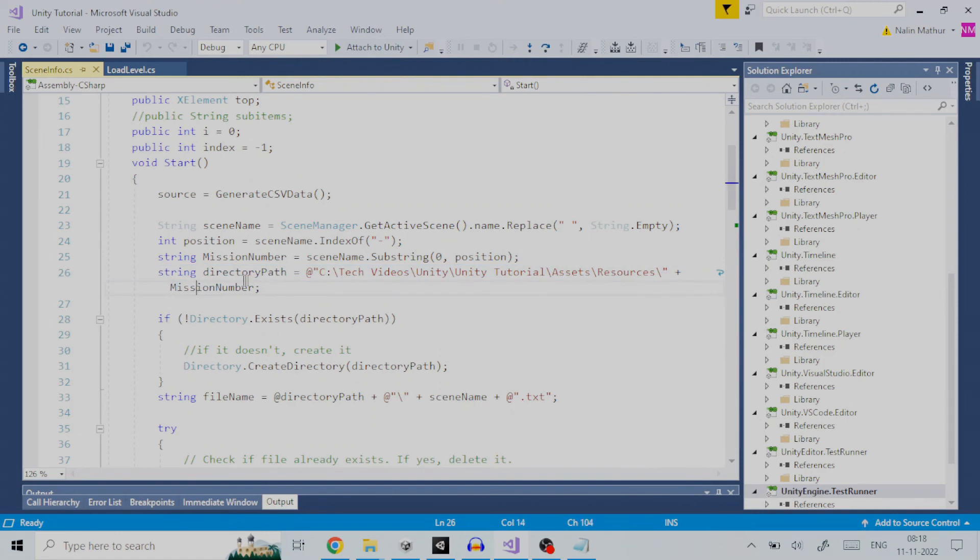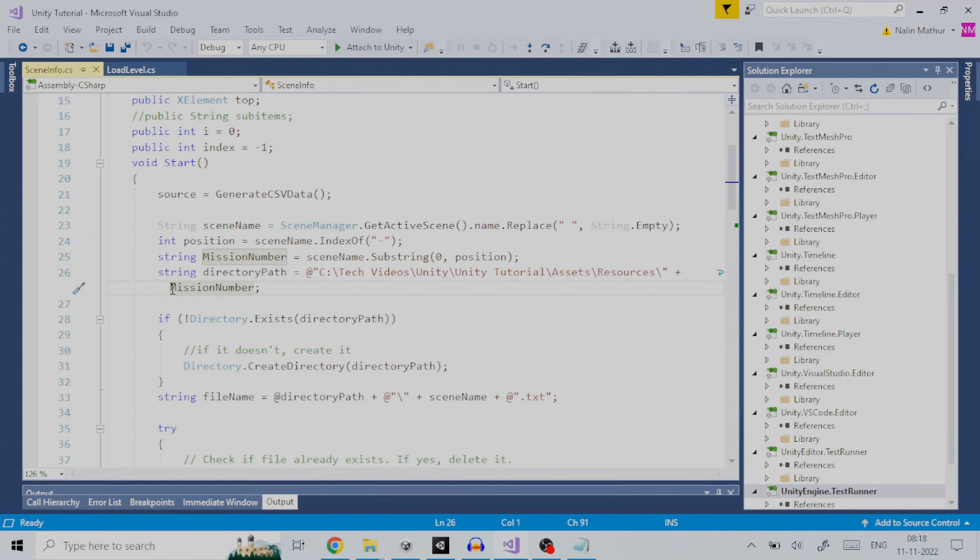You will notice that at the end of directory path a variable mission number has been suffixed. Let me give you a background of what this variable is. The script has been designed assuming there are two hierarchical levels in your game. One is the main level or world, which generally refers to a theme in your game. For example, a world can be desert or forest.